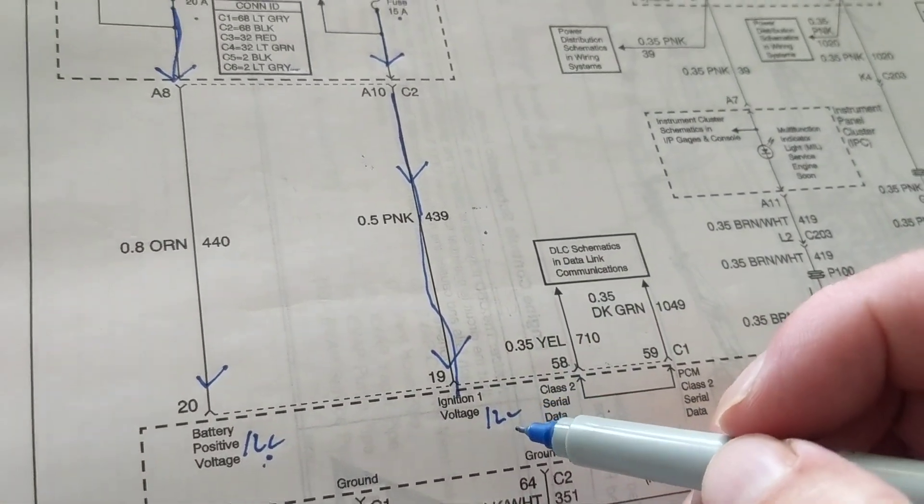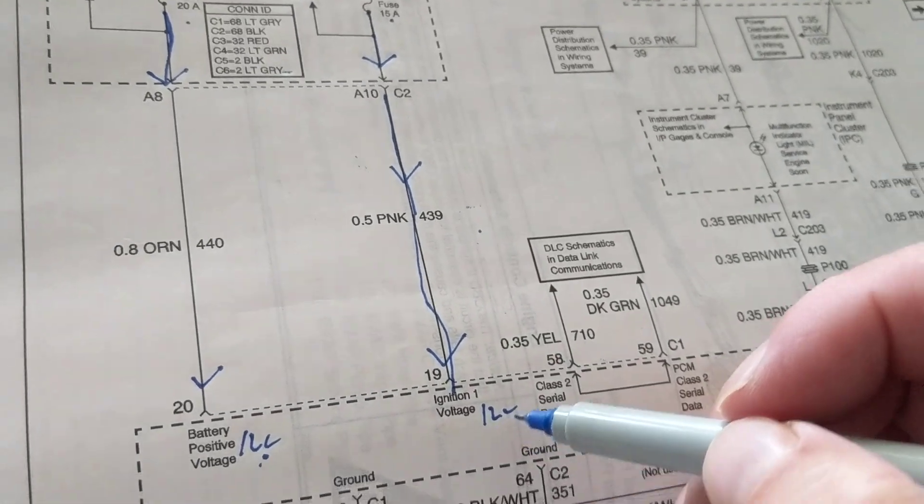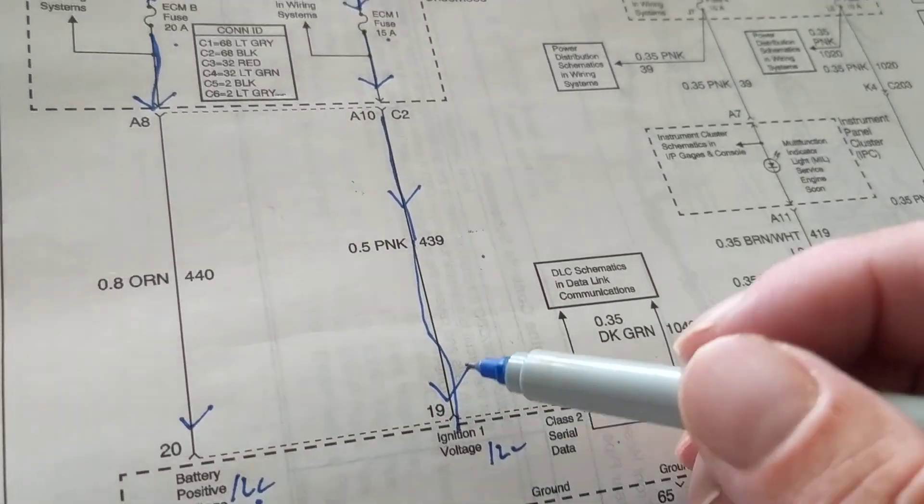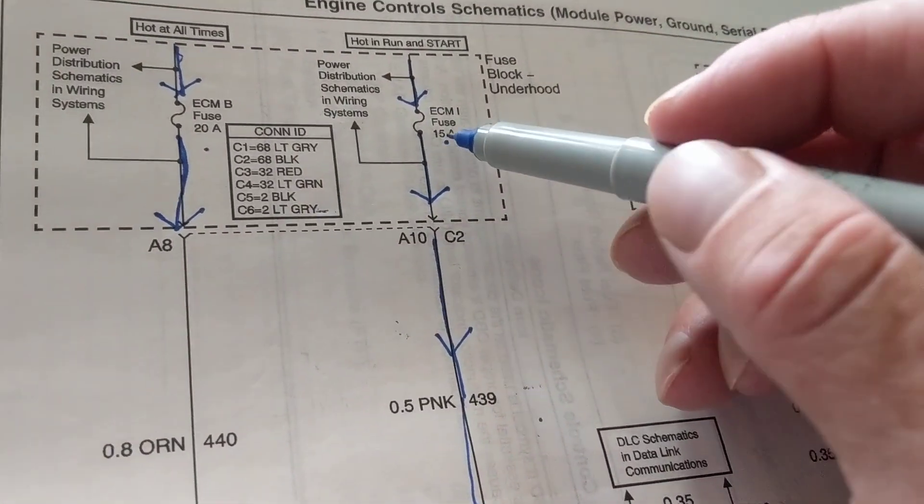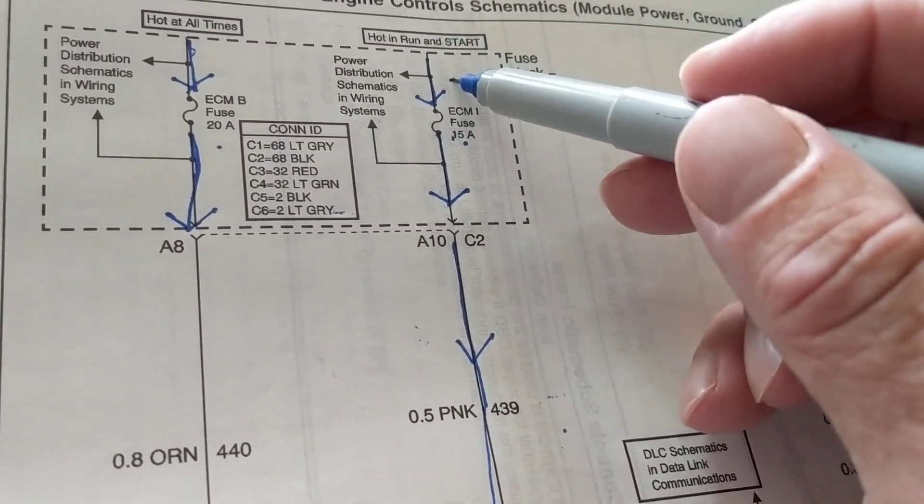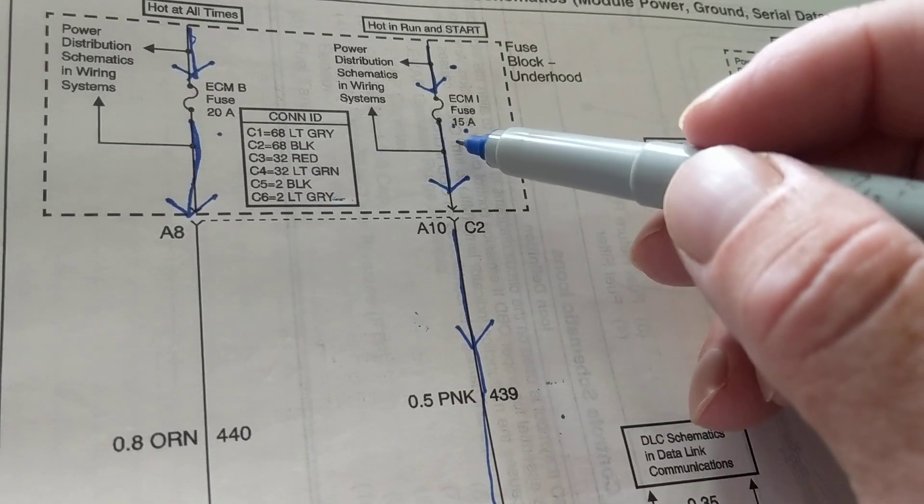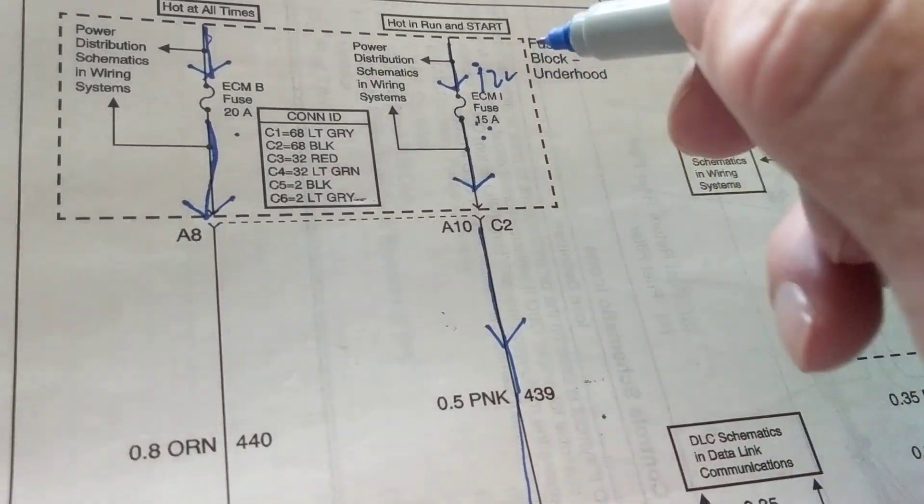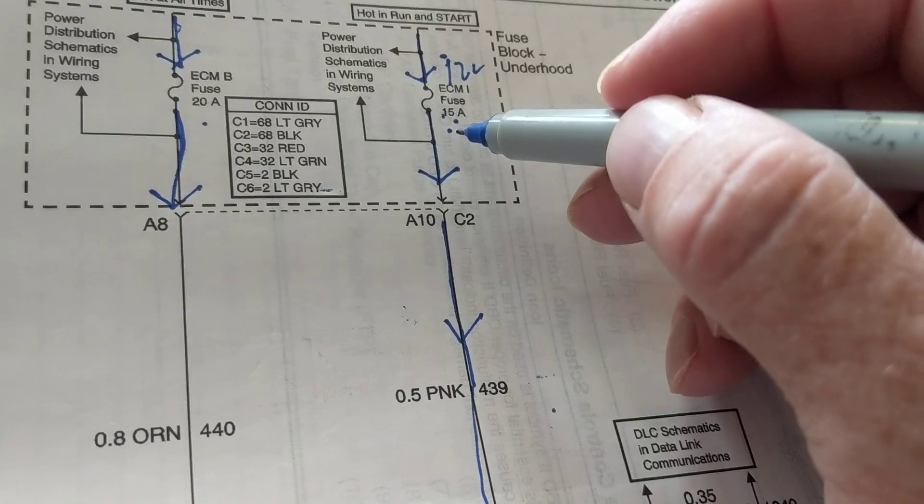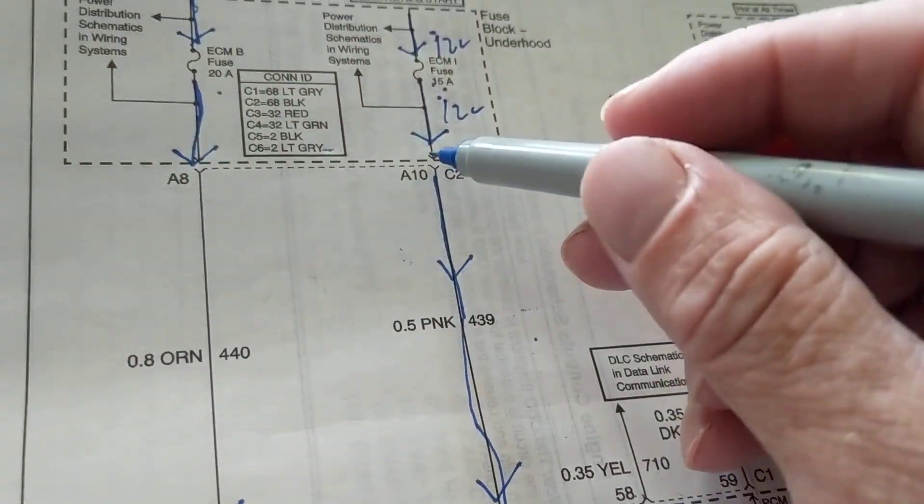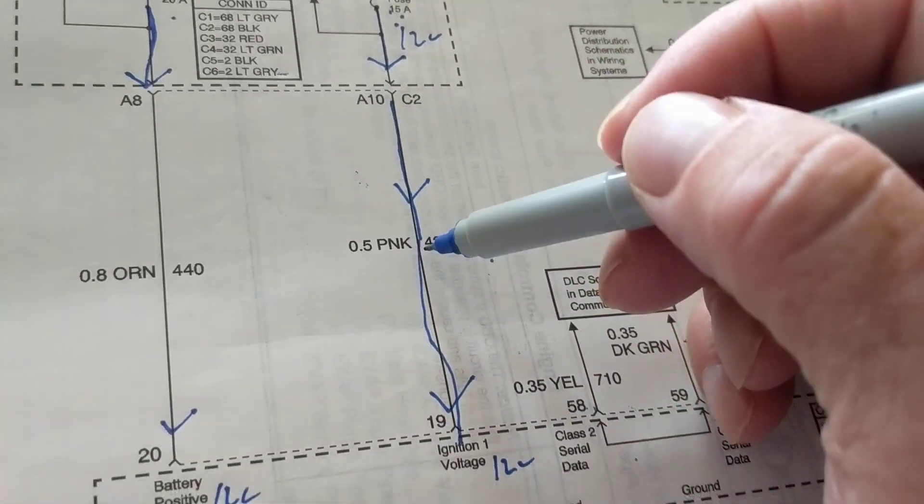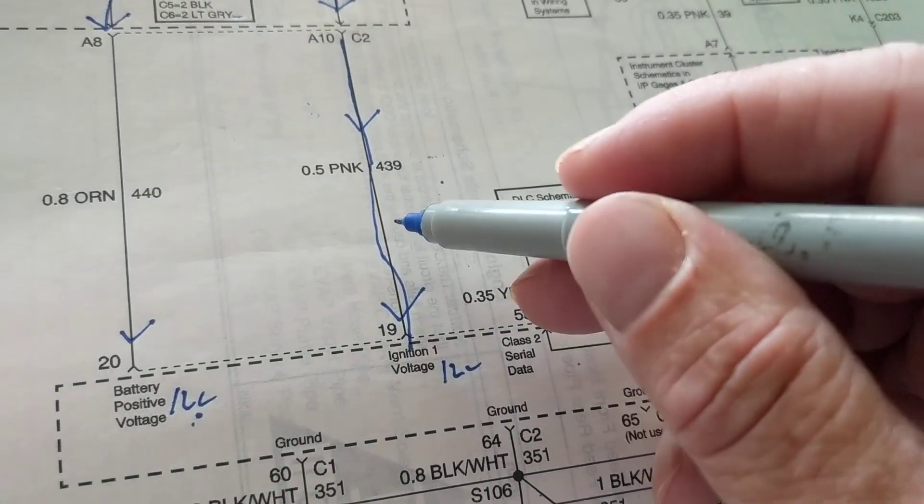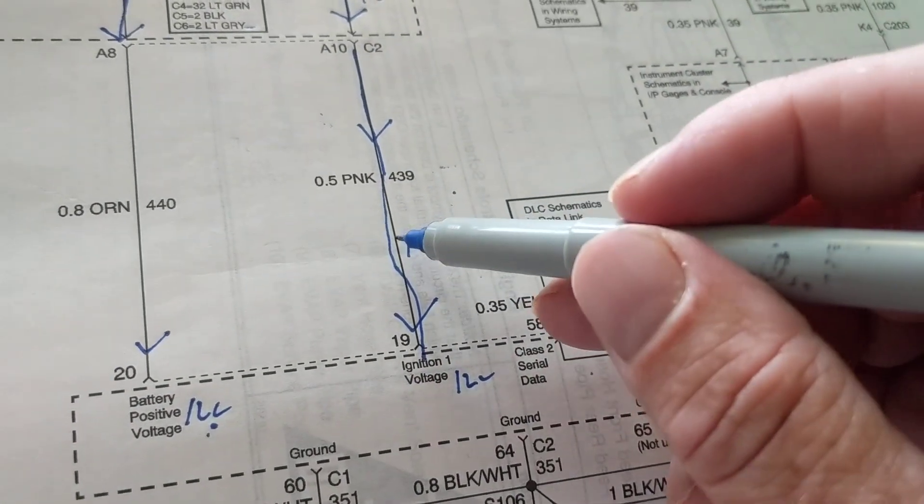12 volts here, 12 volts. Do I lose any voltage through a wire? No. So this will also be 12 volts. So here's a way to figure it out even if you're not familiar with schematics or anything like that. Look where it's connected to. You know the fuse coming from the ignition switch has to be 12 volts. You know you don't lose any voltage, 12 volts.